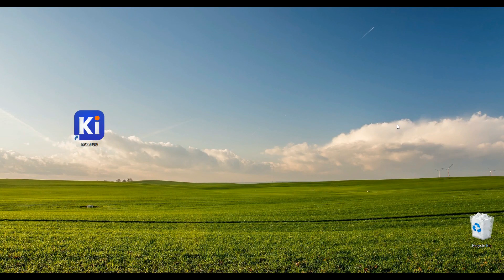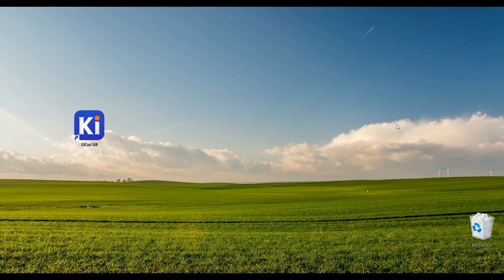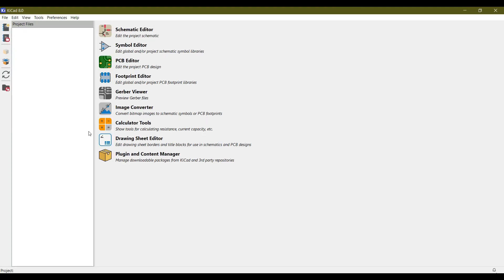Welcome dear students to another section of our Udemy course in which we are going to learn today about the plugin and content management system of KiCAD. Let's just launch our KiCAD application.